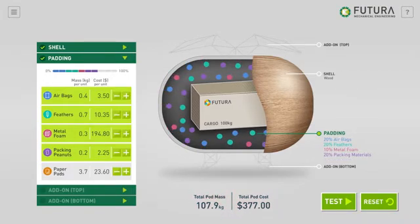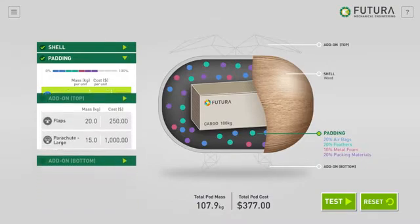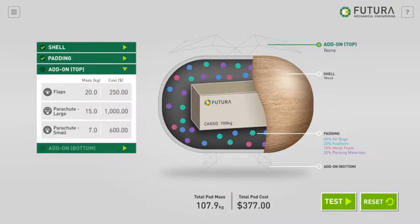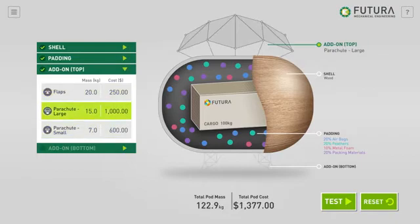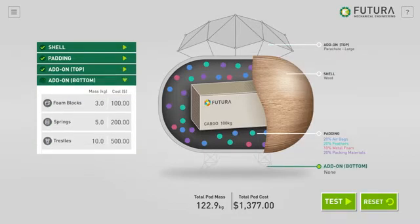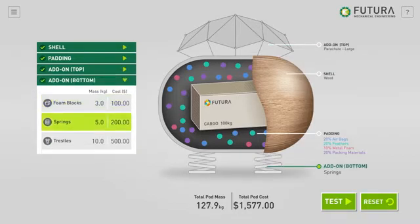Next, you can choose whether you want to include any add-ons for the top of the supply pod. These include flaps or parachutes. And finally, you can choose whether you want to include add-ons for the bottom, such as foam blocks, springs, or trestles.